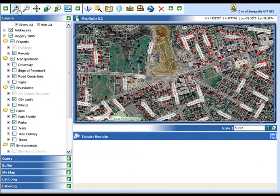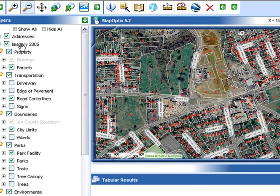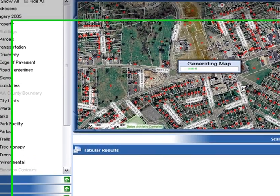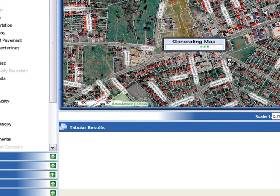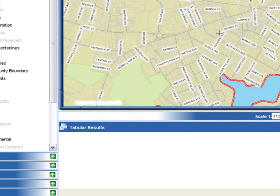Directly next to the zoom in tool is the zoom out tool. It works in the opposite fashion. By left clicking and drawing a rectangle, which won't be visible using this tool, you'll be able to view a much wider area of the city but with less detail.